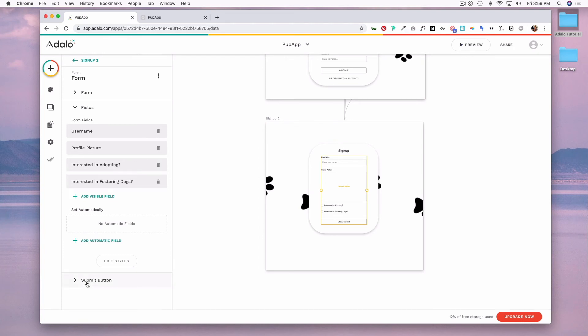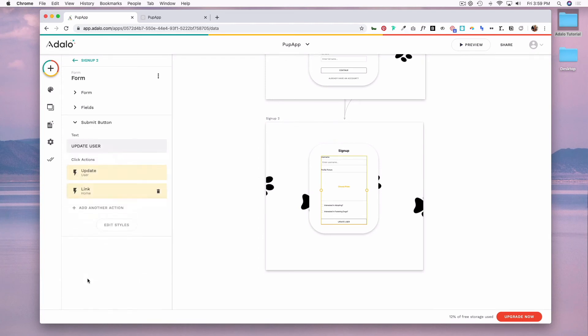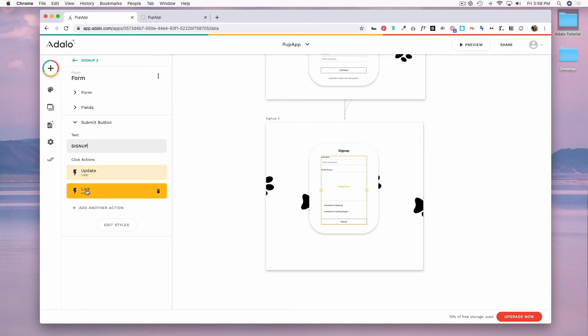So now on my submit button, I want the text to be signup. The quick action is correct. I'm updating the user at this point. And now I want the user to go to that home page because they've completed this form.